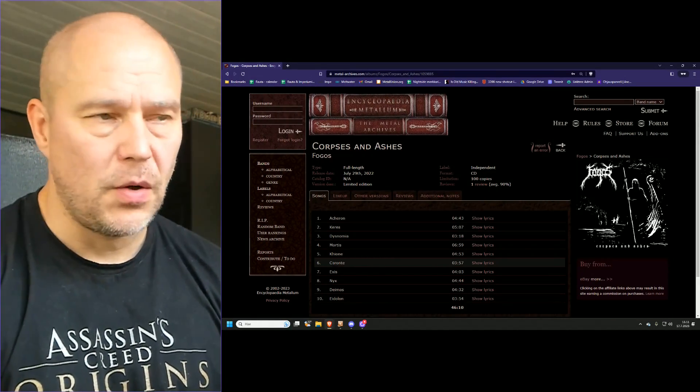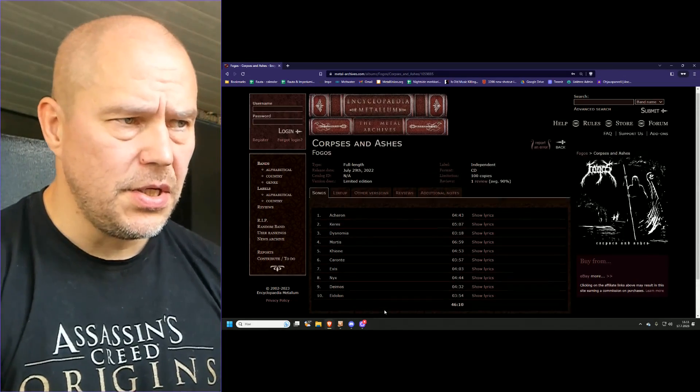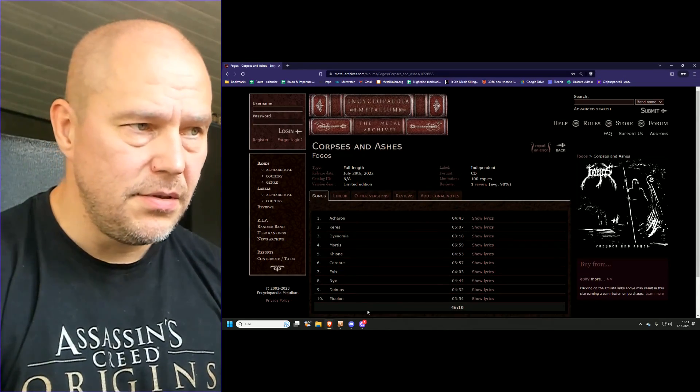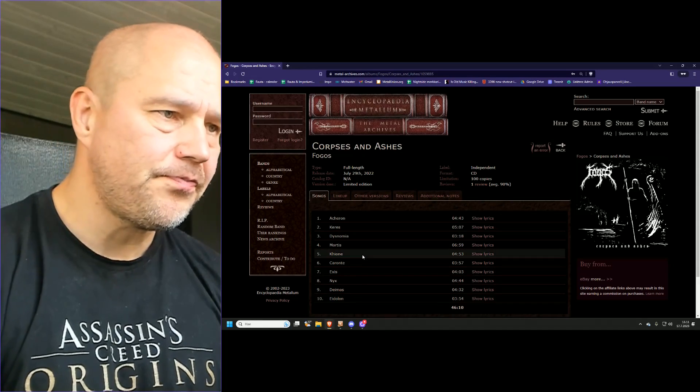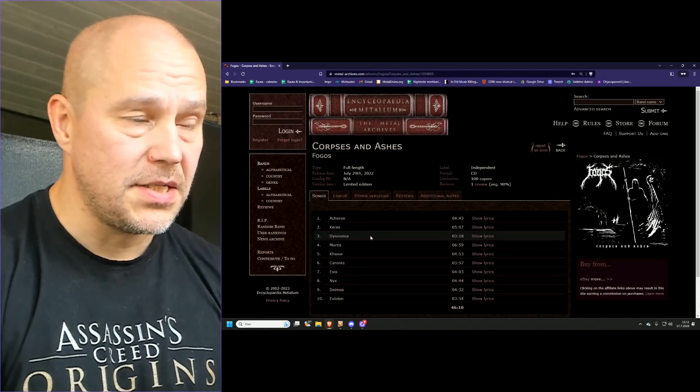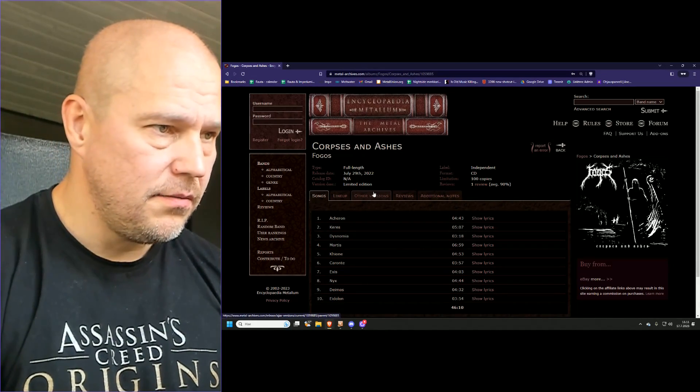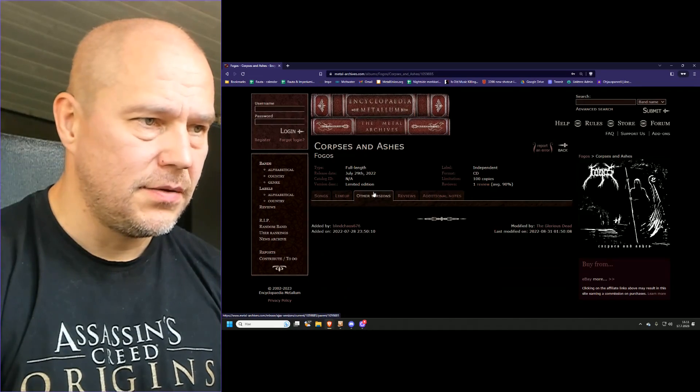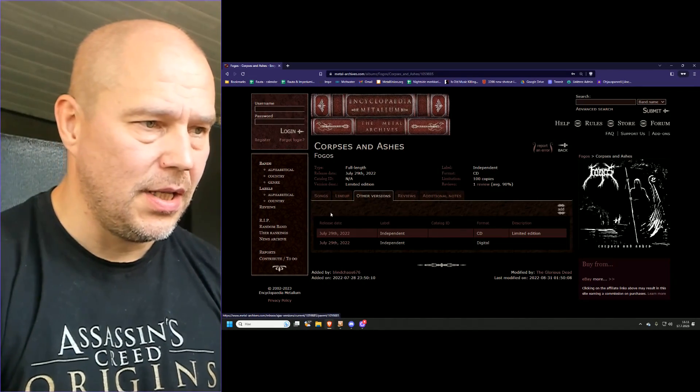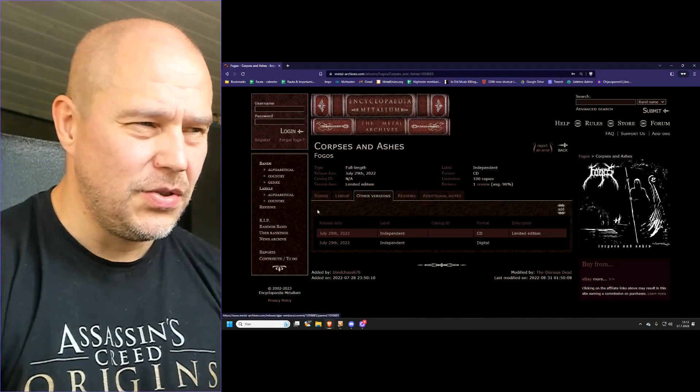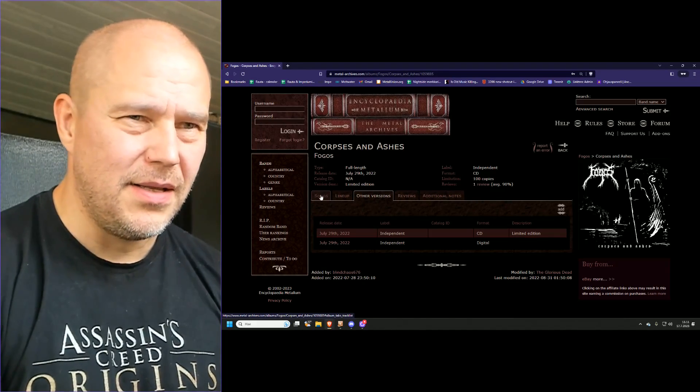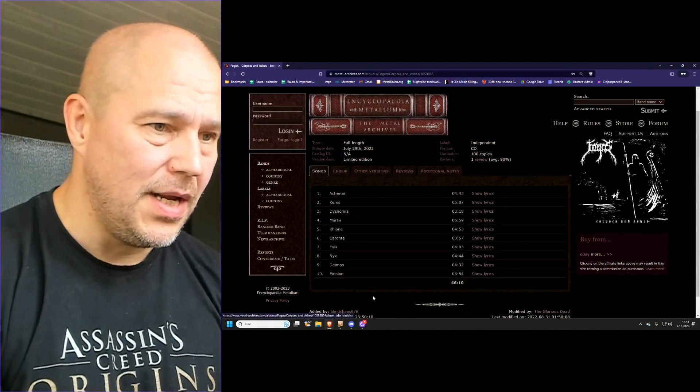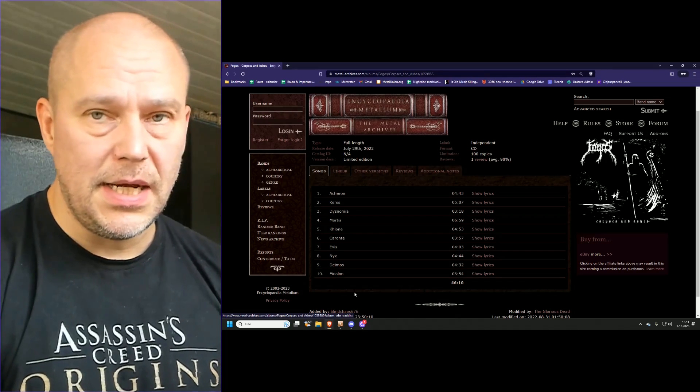So even though this is a 2022 release, here the physical copy is 2023 and it's just misinformation on Metal Archives on that regard. Originally this was released as a digital copy, or at least that's the information I got to understand. I got the impression from the band that this was done in 2023.